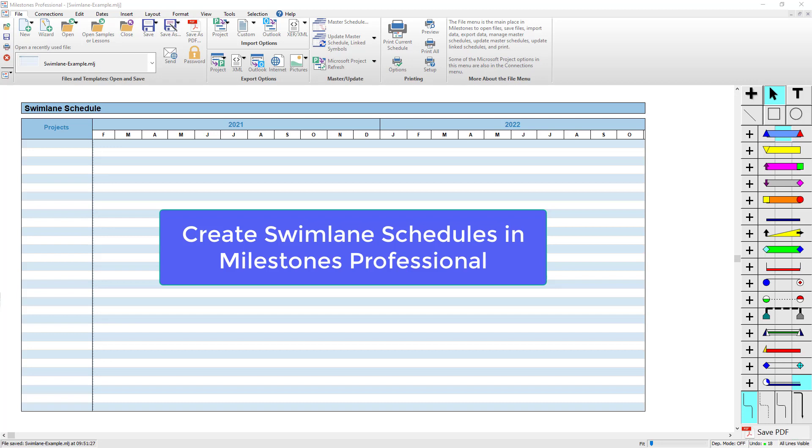Hi there, my name is Dan Elder. Welcome to this video about building a swim lane schedule inside Milestones Professional.